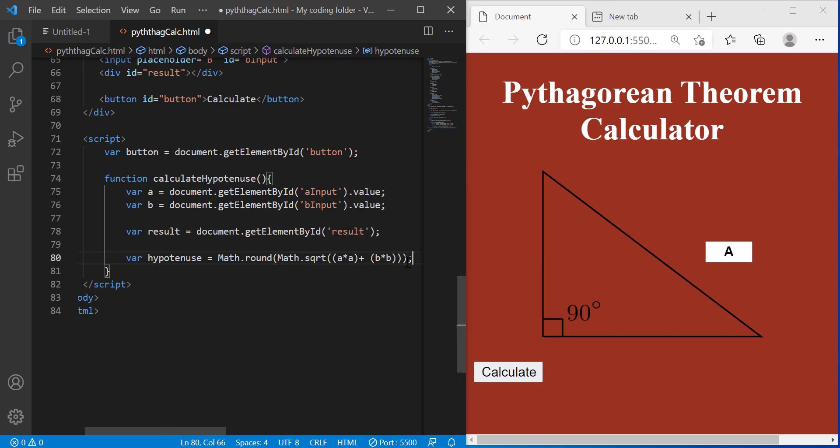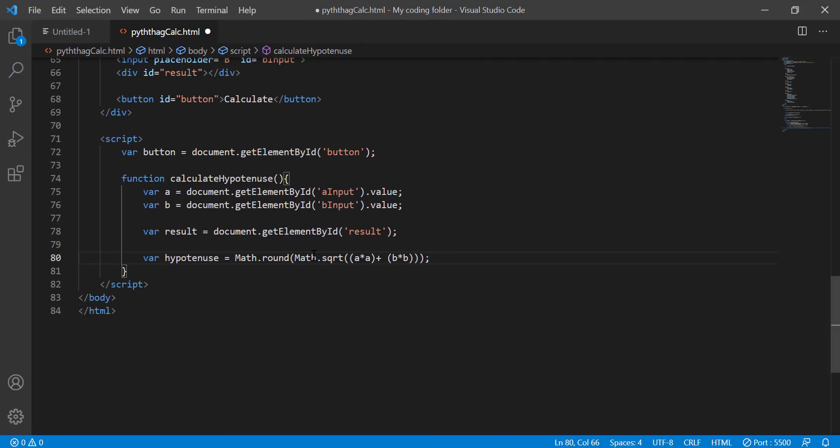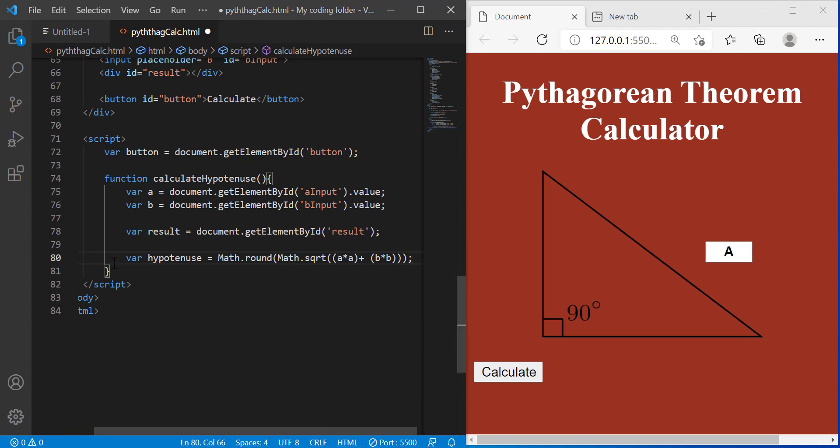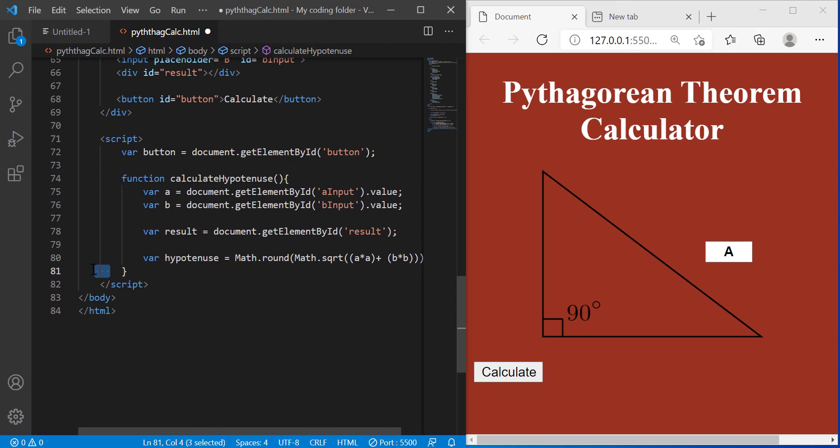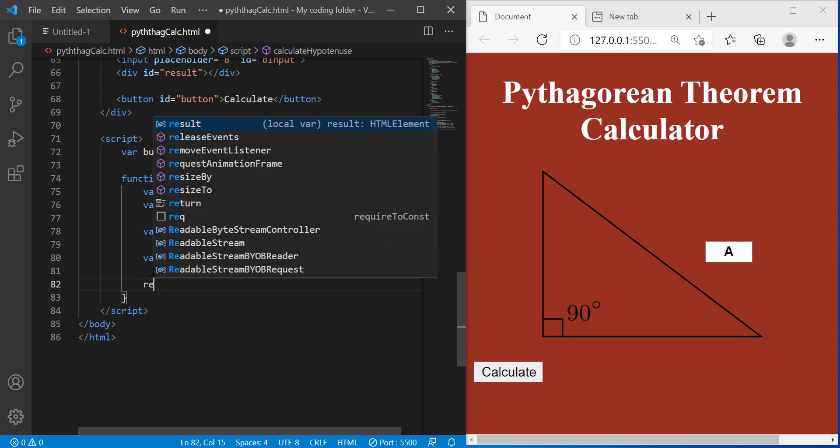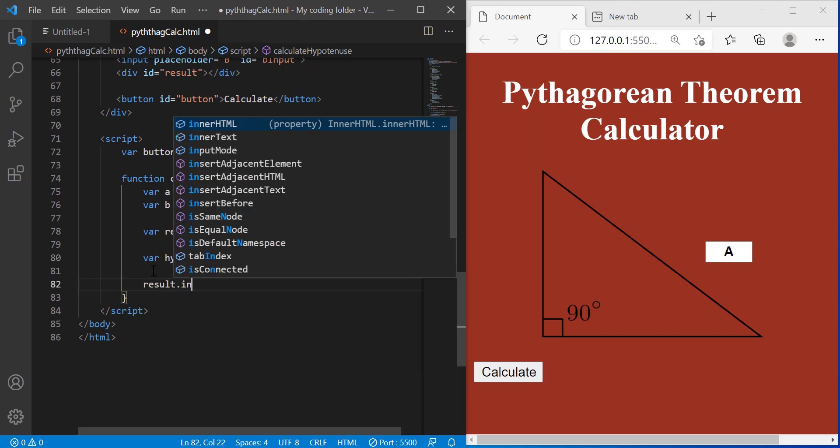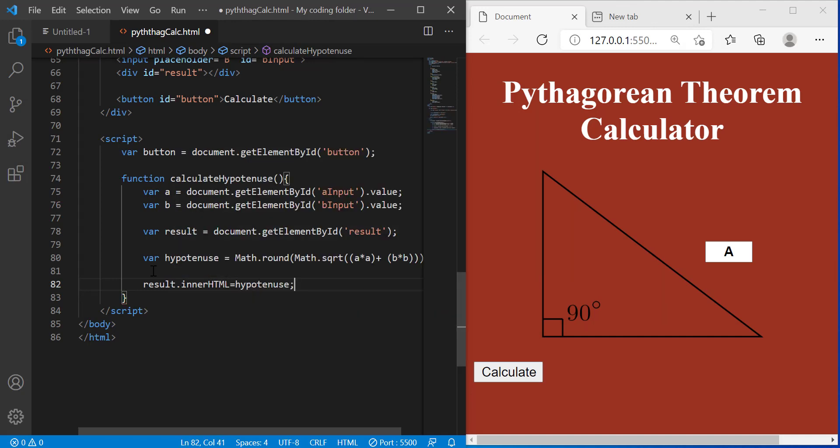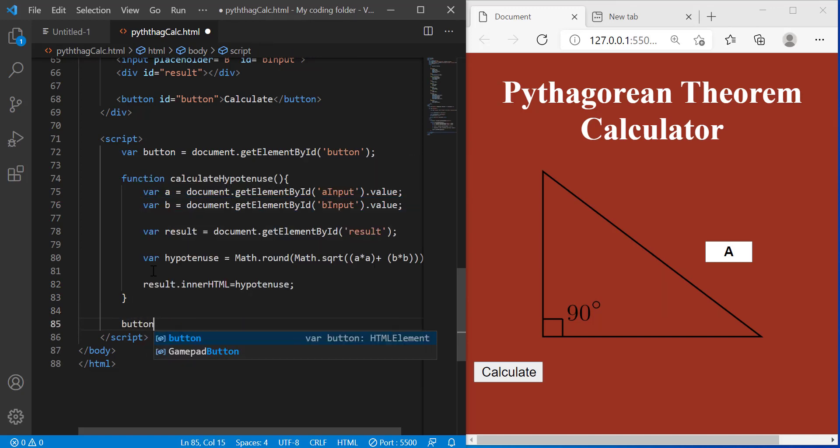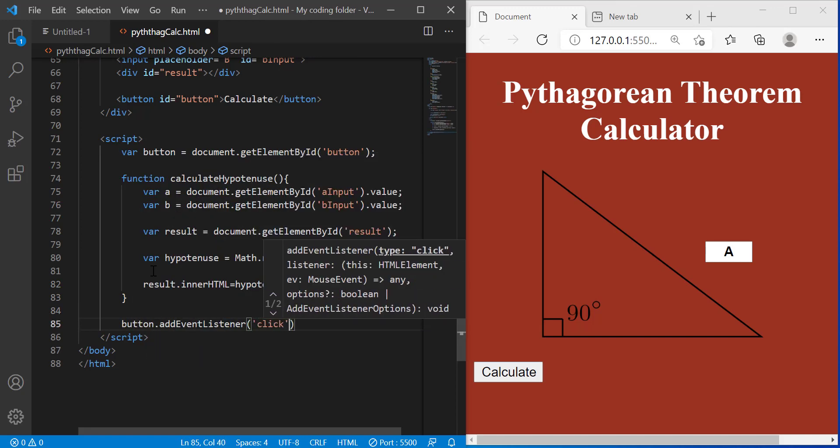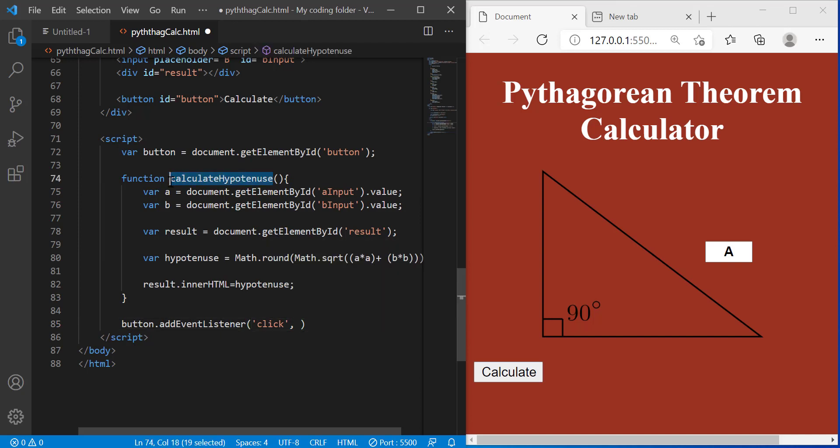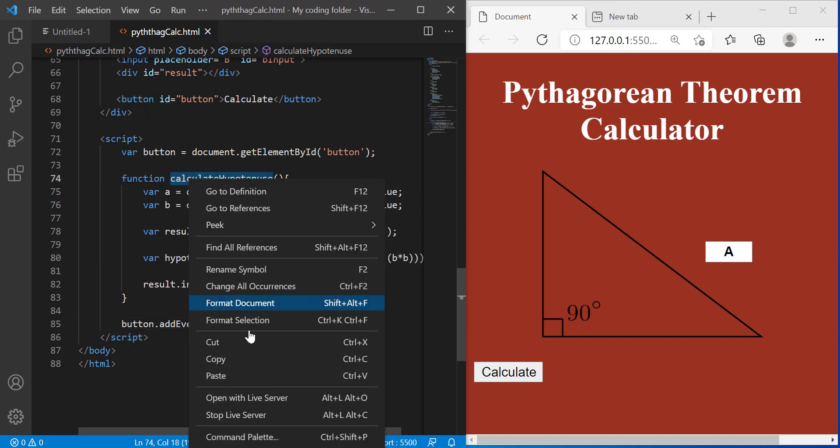So let me explain to you guys what all this means. So it's going to take the value of our A and B value and take the square root of the sum of those two products and then if it's a decimal number then it'll round it up or down according to the tens place. And then now we just have to display it on our screen. We can do that by doing result dot inner HTML equals hypotenuse. And then we'll do button dot add event listener click and the name of the function which is calculate hypotenuse.